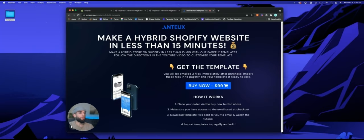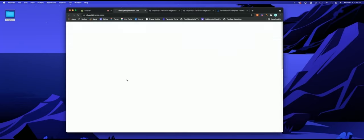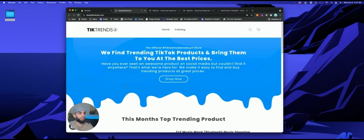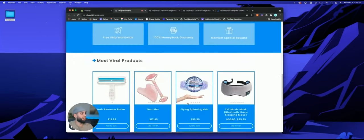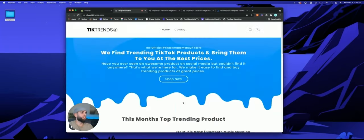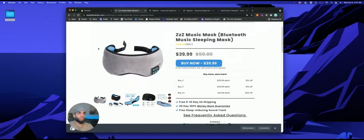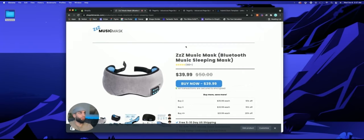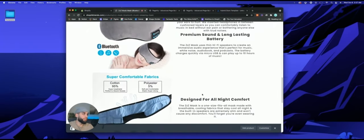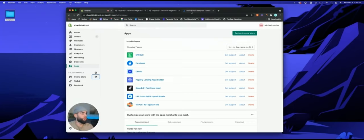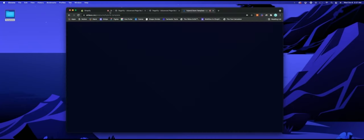That link takes you to a website where I sell PageFly templates that you're able to upload and completely customize to your own product. These templates look like a full website when you download them — you upload it, everything is already there, and you're able to completely customize it. The product pages look like their own website, with their own little logo, everything completely unique.